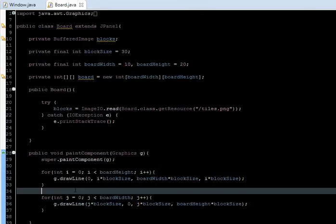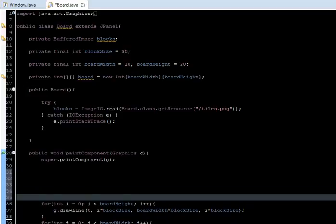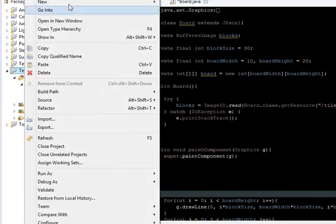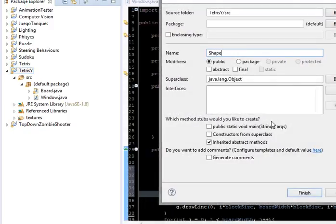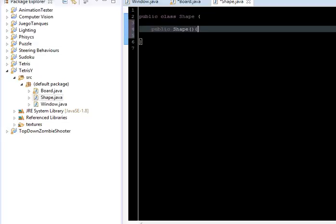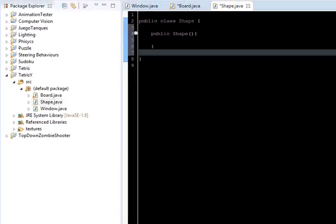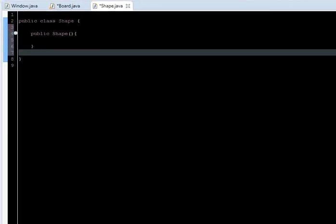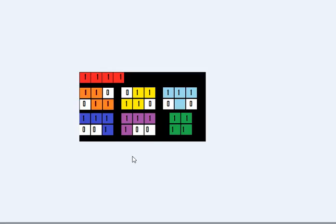Let's move on to create the shapes. I'm going to create a Shape class — go to your Tetris package, New Class, and I'll call this Shape. The way we're going to create the shapes is pretty much the same as the plane area: we're going to make a matrix and place a 1 where there is a block and a 0 where it's empty.